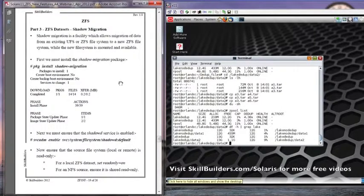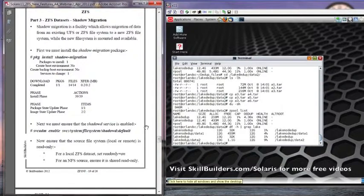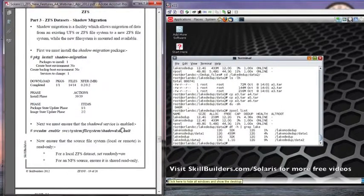You can only do a copy from a read-only file system. So if you look at the bottom here, you can see that you have to have the read-only property on a ZFS dataset. If it's a UFS local one, then remount it with the read-only option. If it's NFS, make sure it's shared read-only from the server.